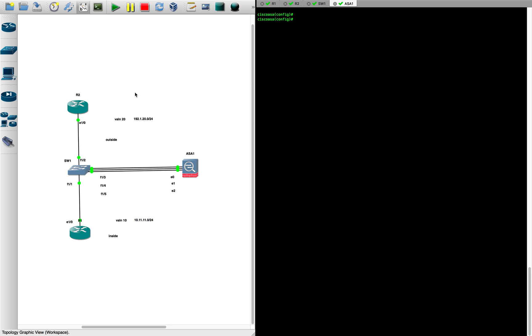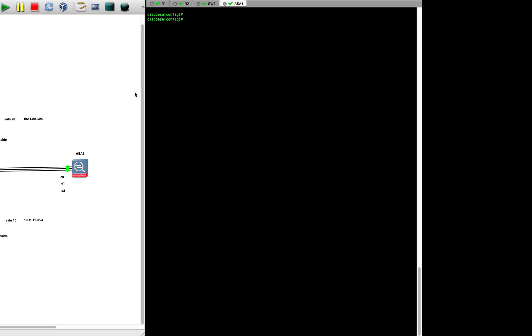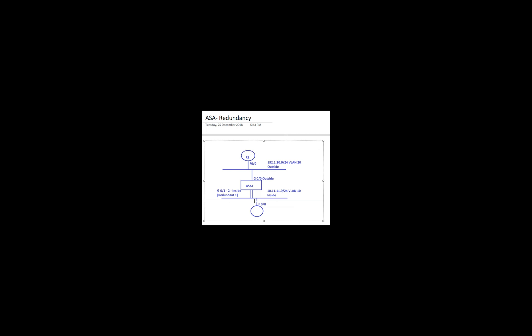Hey folks, welcome back. In this particular video we will look into ASA redundancy. As you see on the screen there is a logical diagram — we have the ASA at the center, R1 at the bottom and R2 at the top. This is my inside network and this is the outside network, and we are interested in how we can incorporate redundancy.